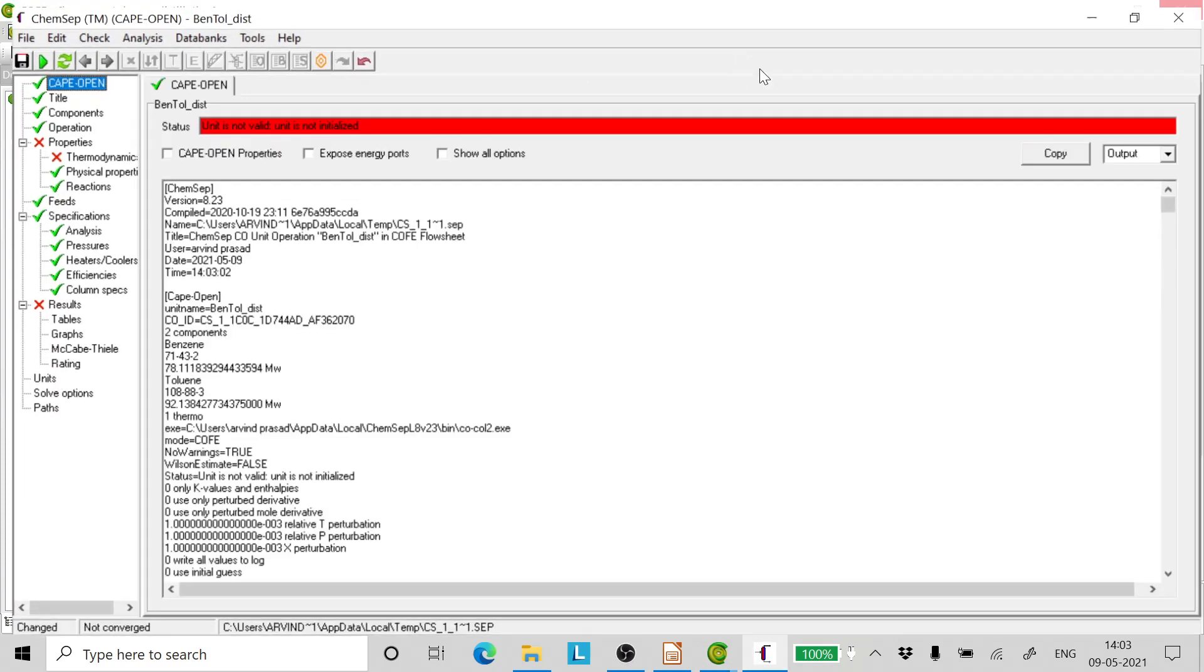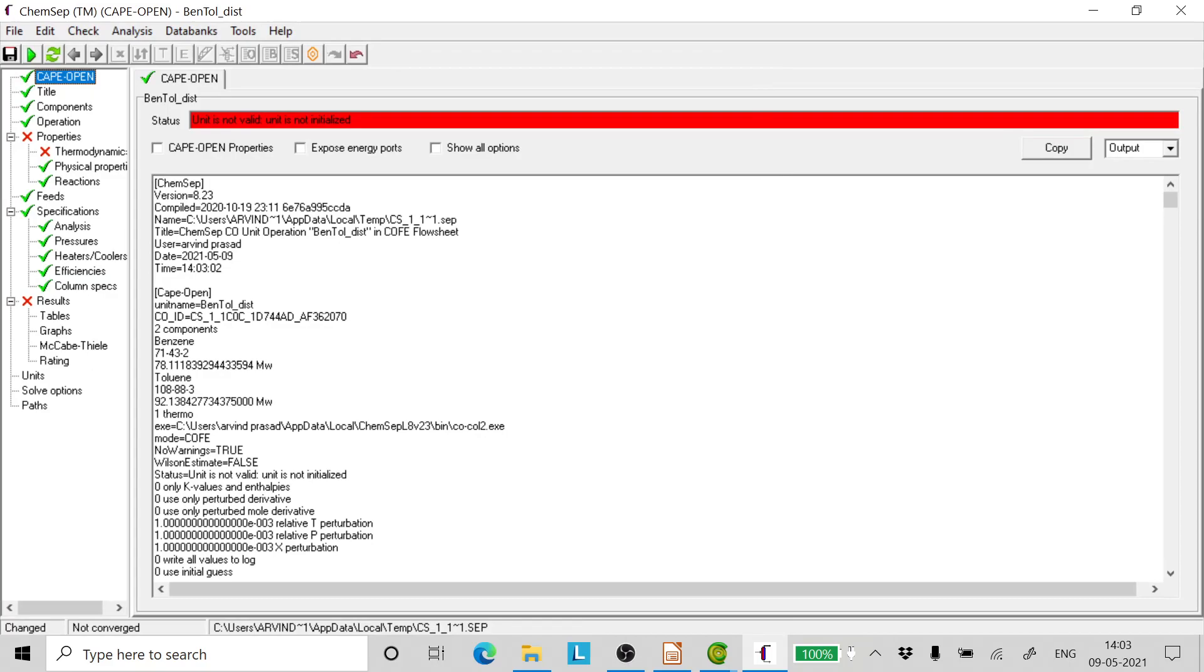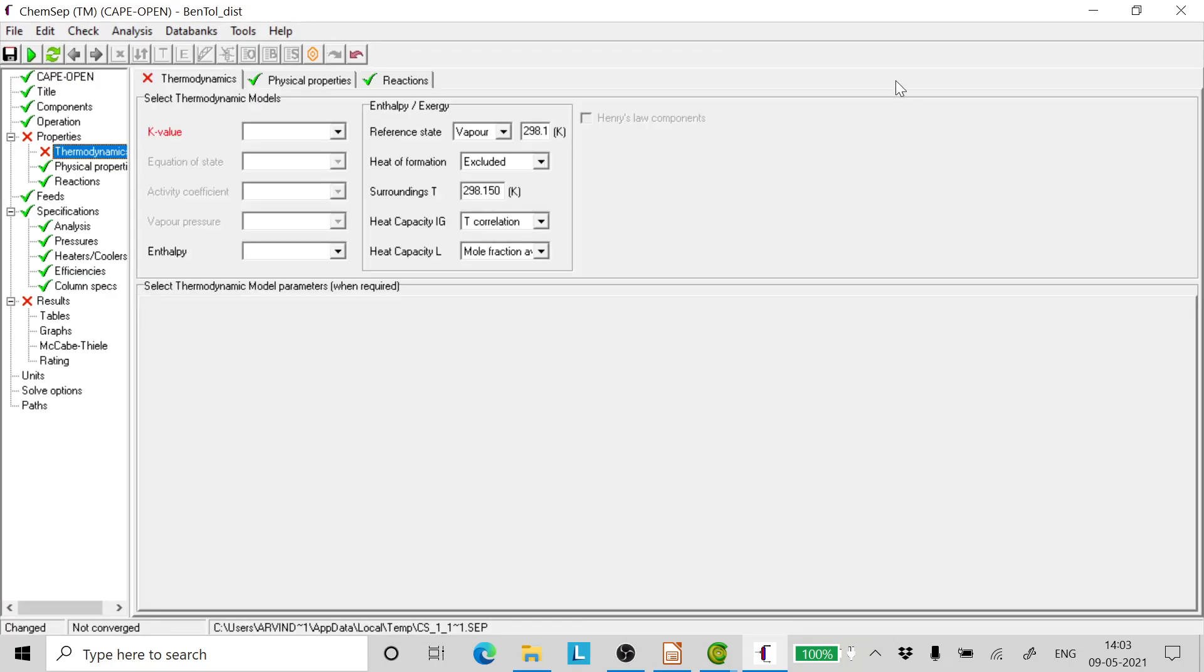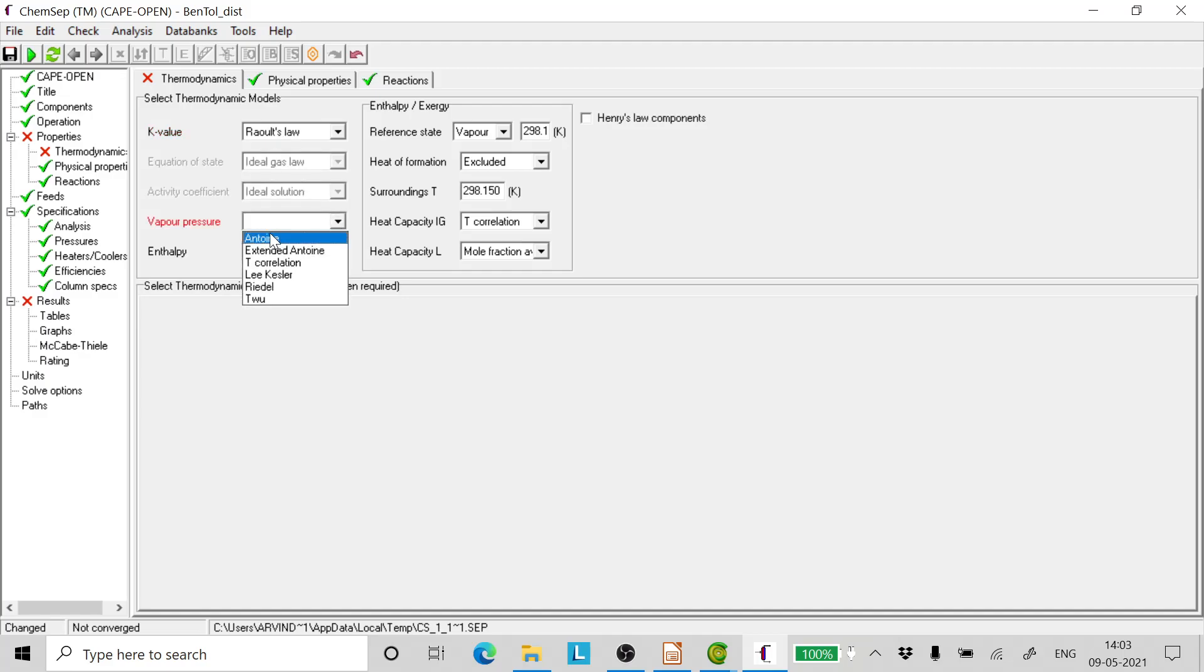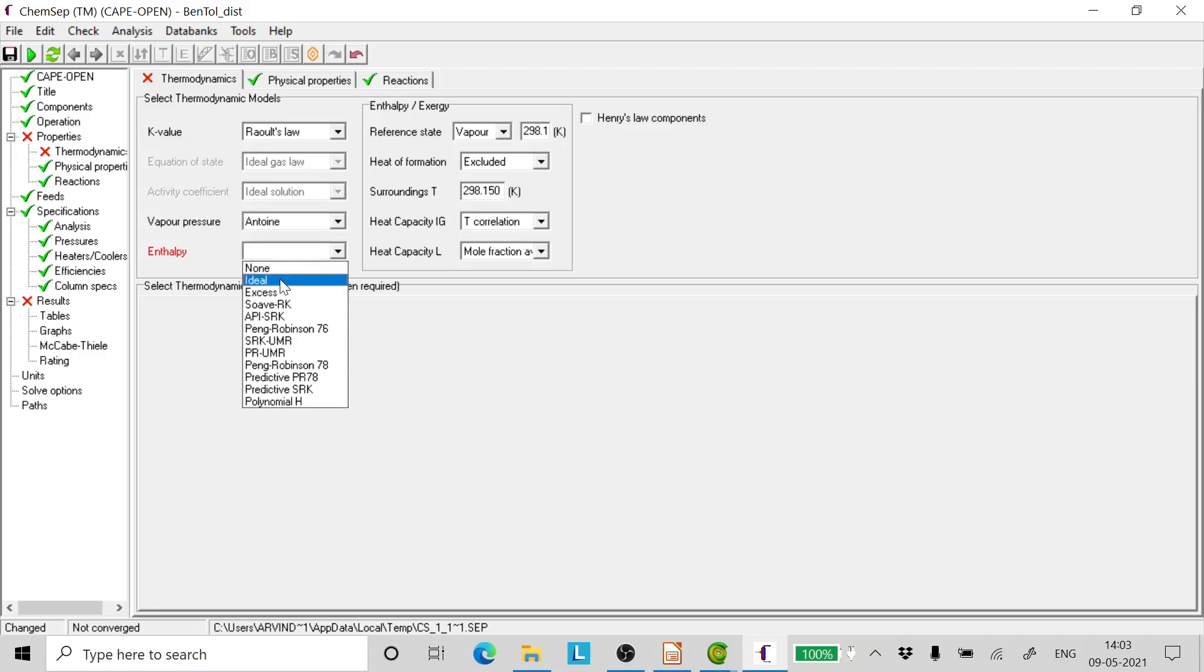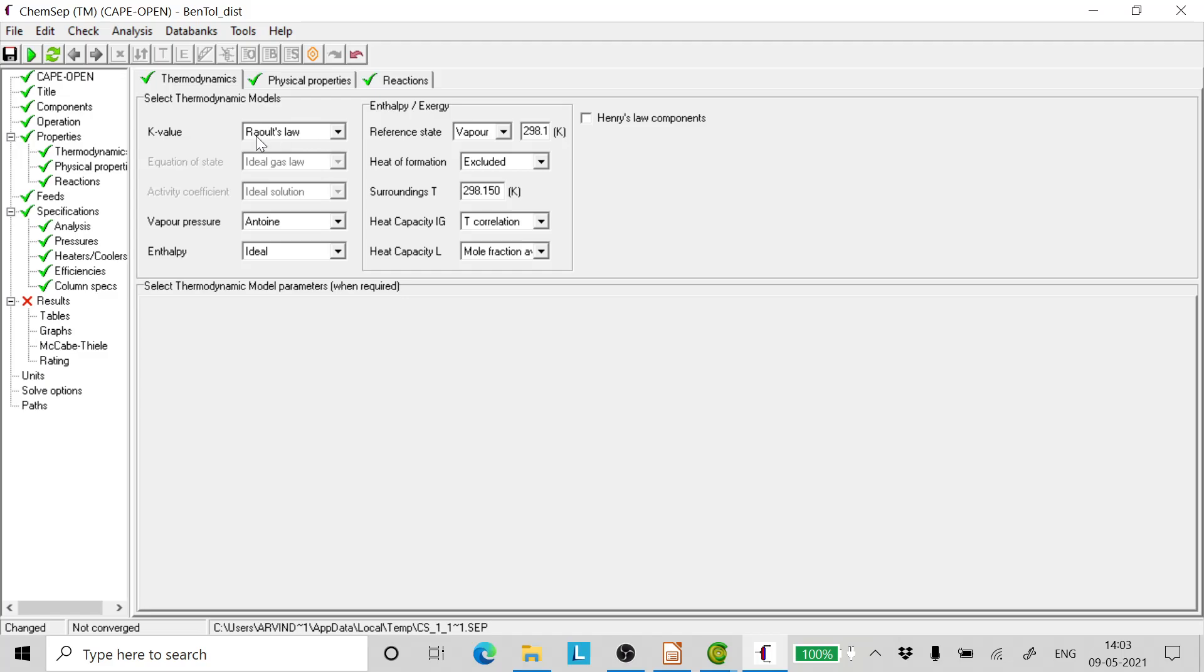And on the thermo tab, select ChemSep because we want to select the thermodynamics package of ChemSep. Click OK. Now we go to thermodynamics. In the K value we select Raoult's law, in the vapor pressure we select Antoine, and in the enthalpy we select ideal.